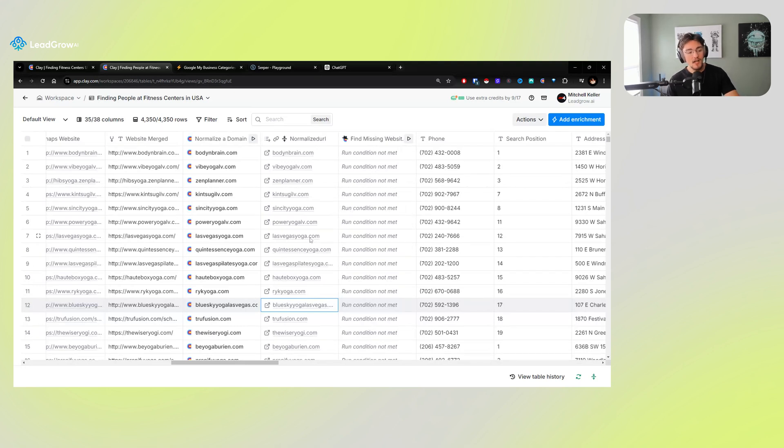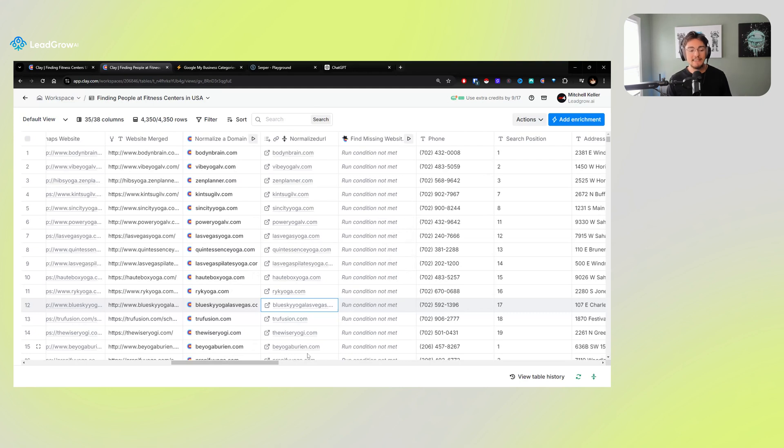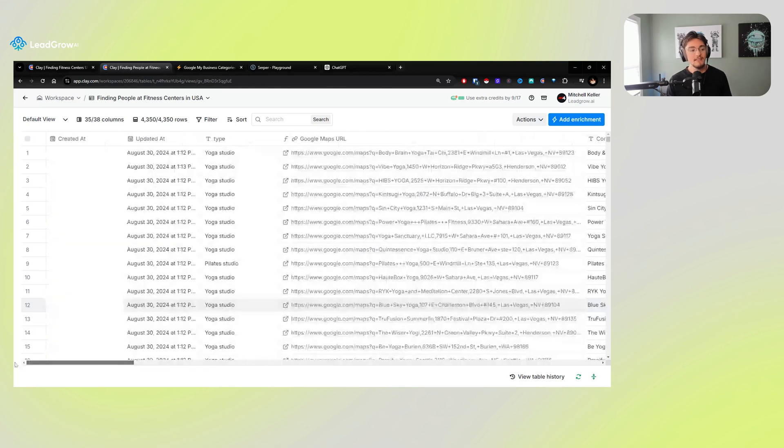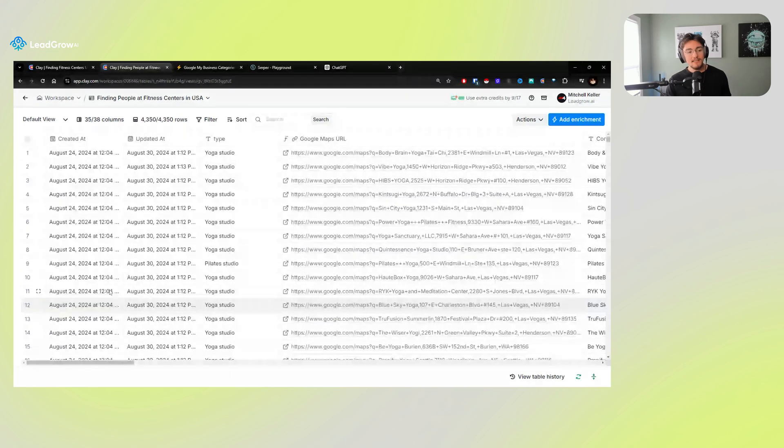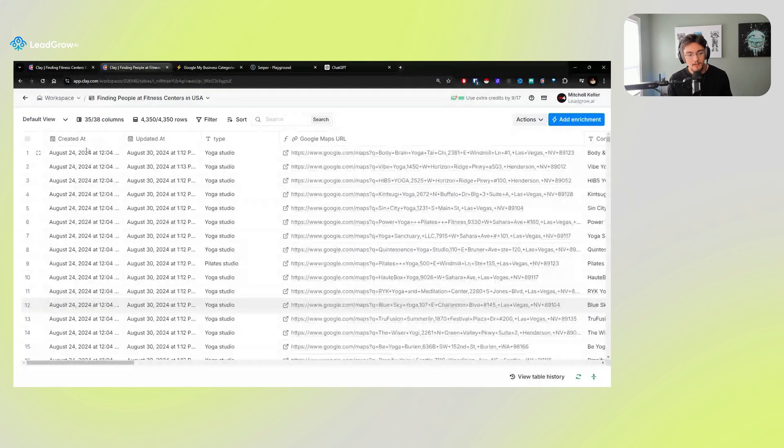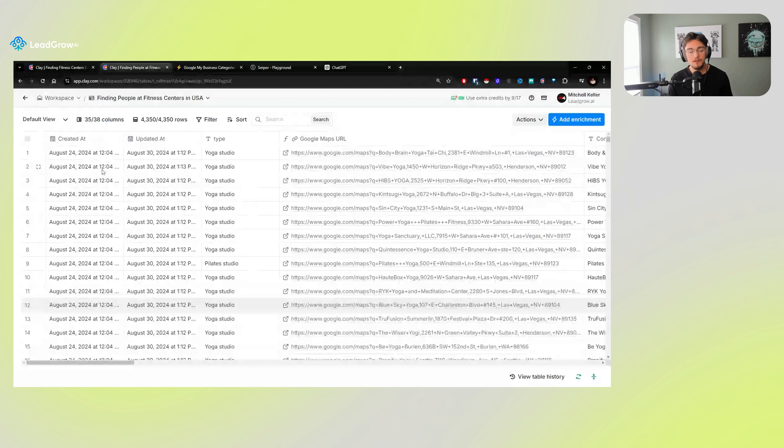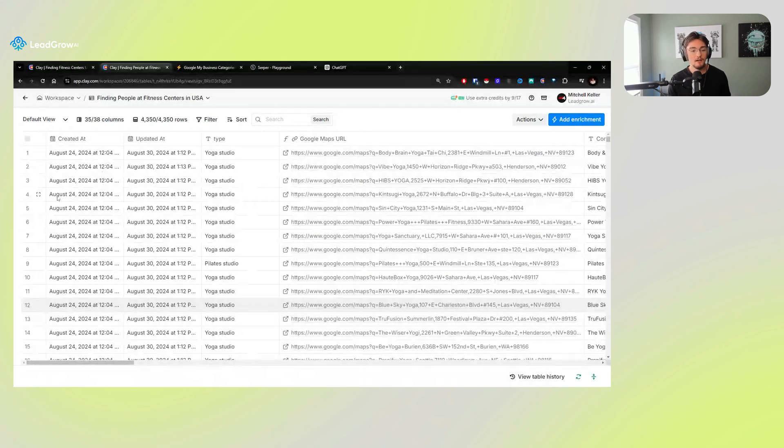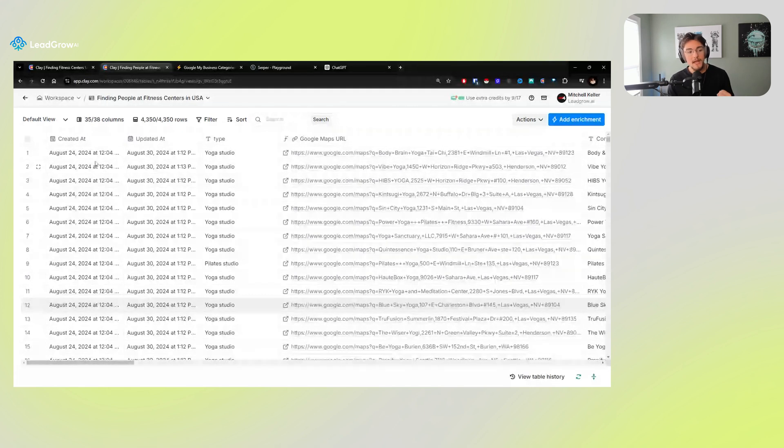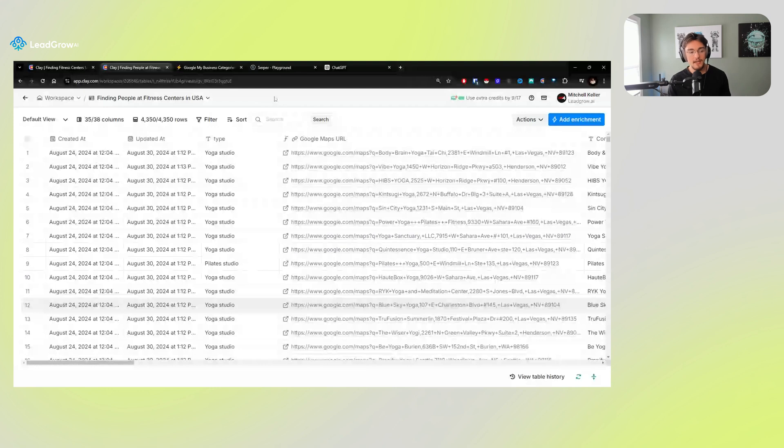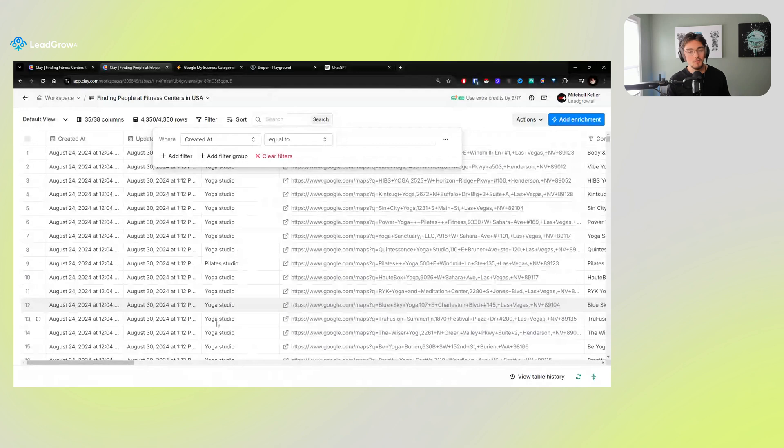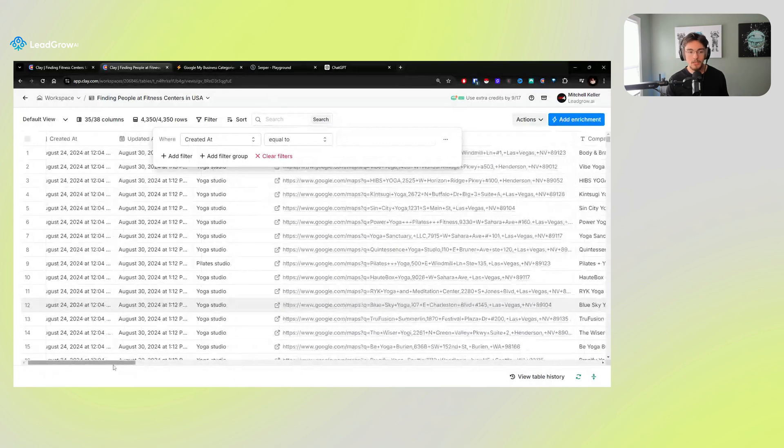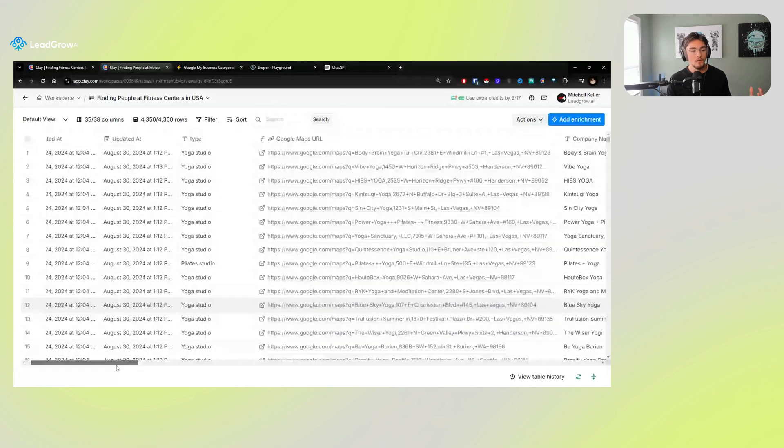You might be wondering, how do you make sure you're not exporting leads that you already exported before to your campaigns? Easy money, brother. Because there's a created at date for every single table that you have inside of Clay, you can base your filter off of this created at date for when you export to make sure you only export new leads. Huge dub.